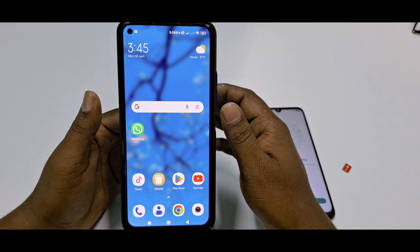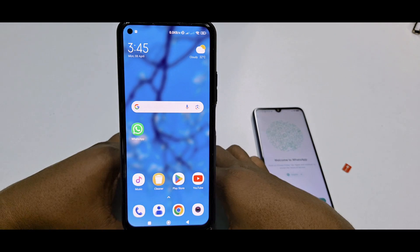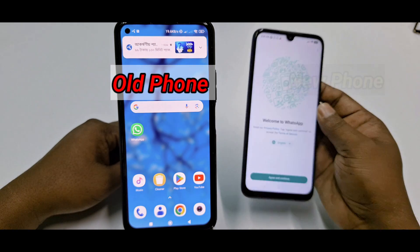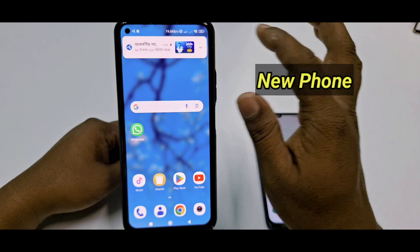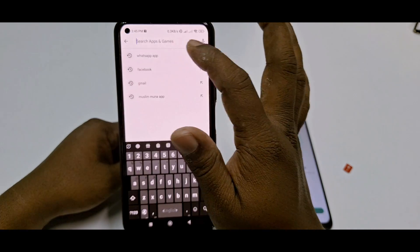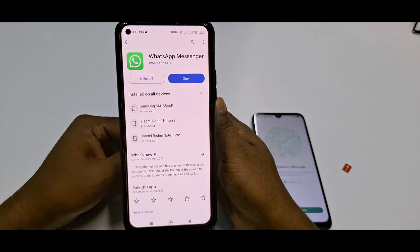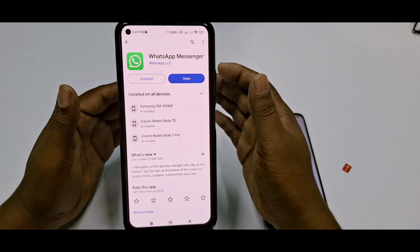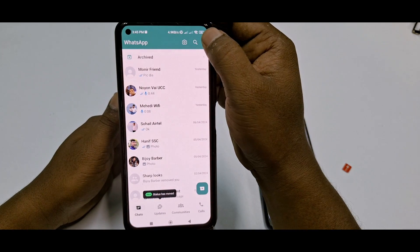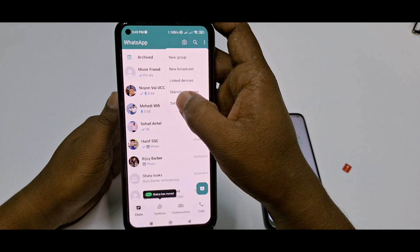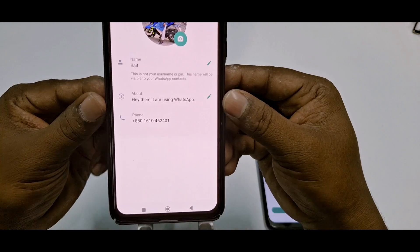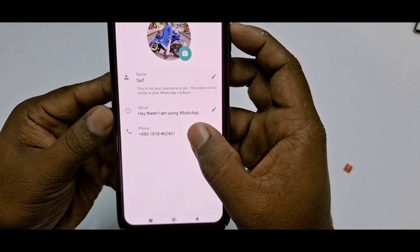First, you need to do something on your old phone. I'll assume this is my old phone and this is my new phone. Go to the Play Store, search for WhatsApp, and update the WhatsApp application on your old phone. After updating, click Open, then tap the three-dot menu and go to Settings.